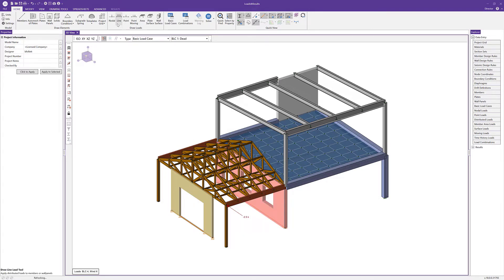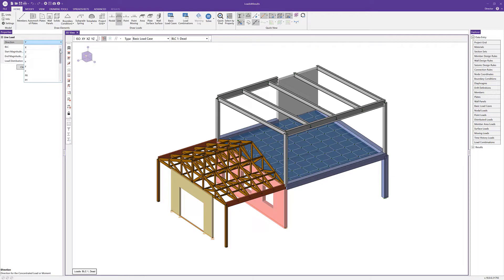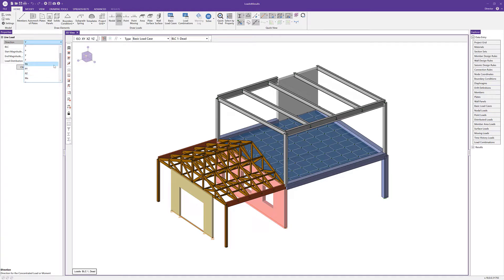The next type of load is a line load. Opening line load, we have various global directions, and the lowercase X, Y, and Z are local directions pertaining to the local axis of a specific member — useful for sloped members. We also have PX, PY, PZ for projected loads along an axis, as well as moments such as torque.